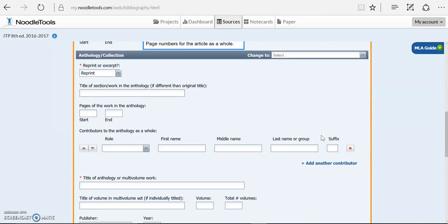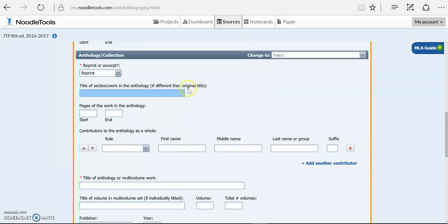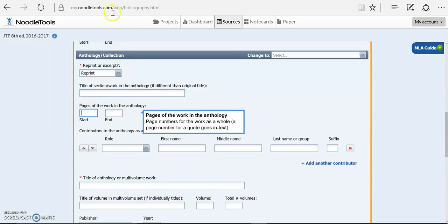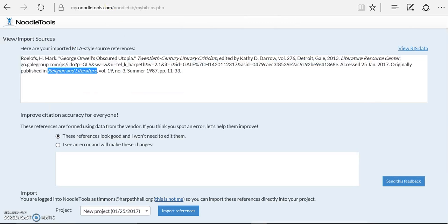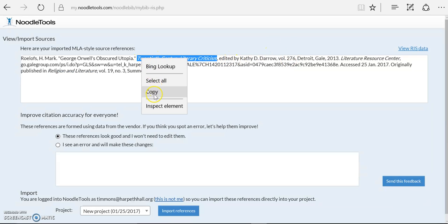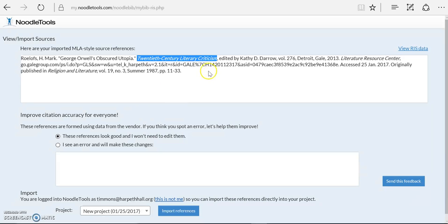The last piece is I need to tell them where it was reprinted from. So this is not the title of the book, this is the title of the article if it was different in the anthology. That's pretty picky, that doesn't happen very often. So what we're actually looking for, the title of the book it was reprinted in, is 20th Century Literary Criticism.